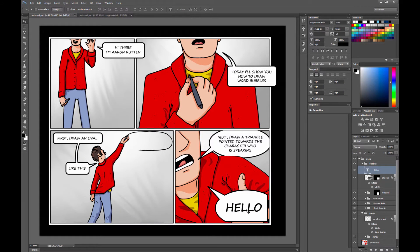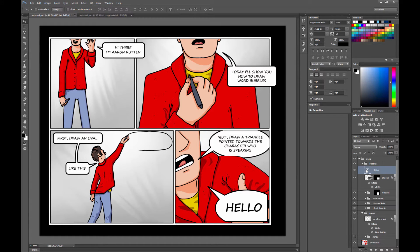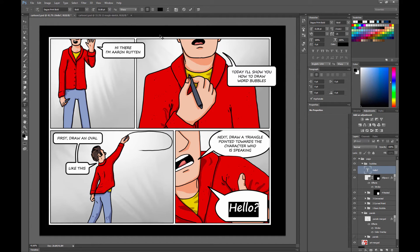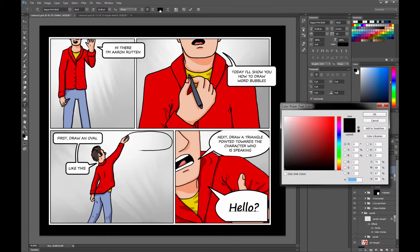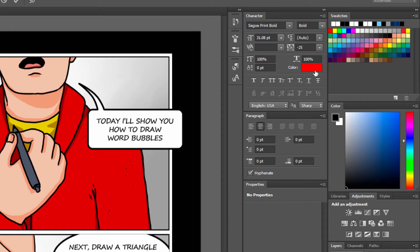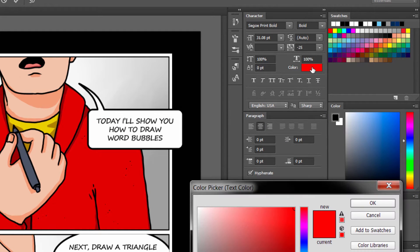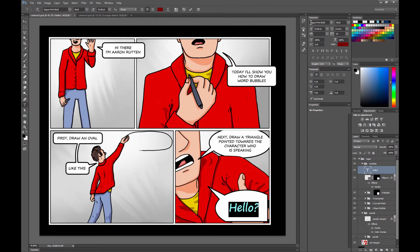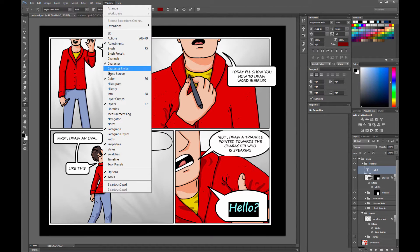You can edit the text really quickly by double clicking on the T in the Layers palette here to select everything. And you can, of course, change the color of the text. You can do it here, or you can do it here in the character palette. If you don't see any of these palettes here, they're all hiding under the window menu.